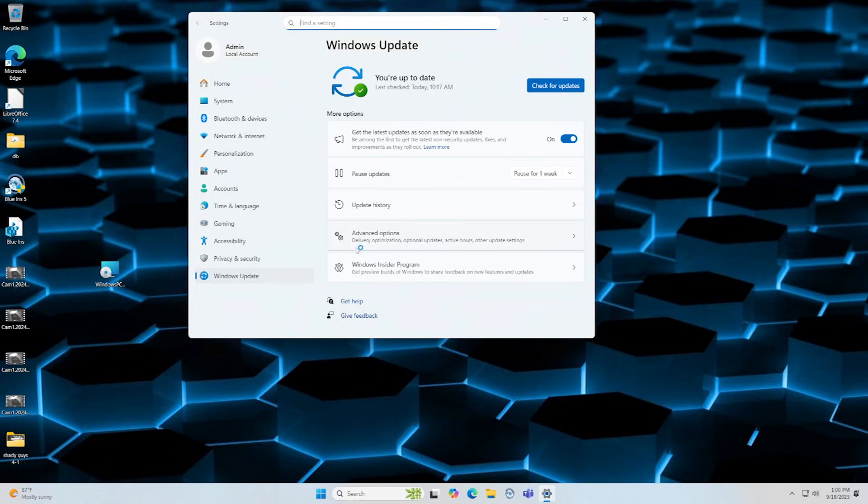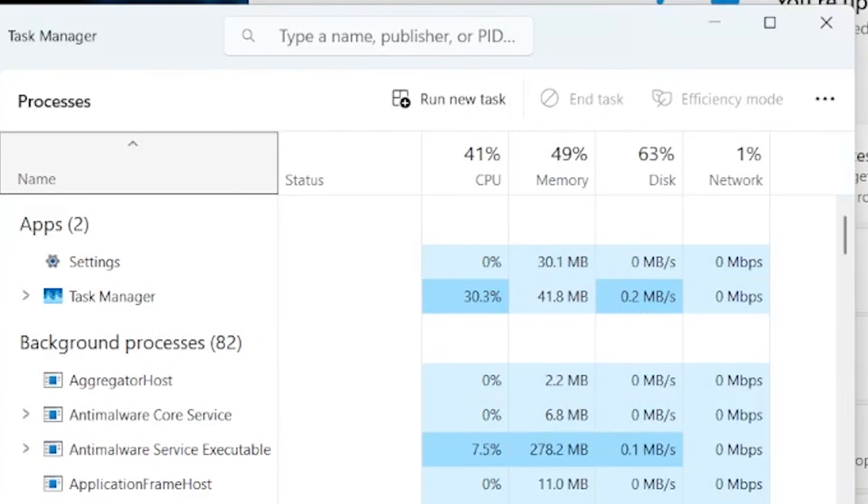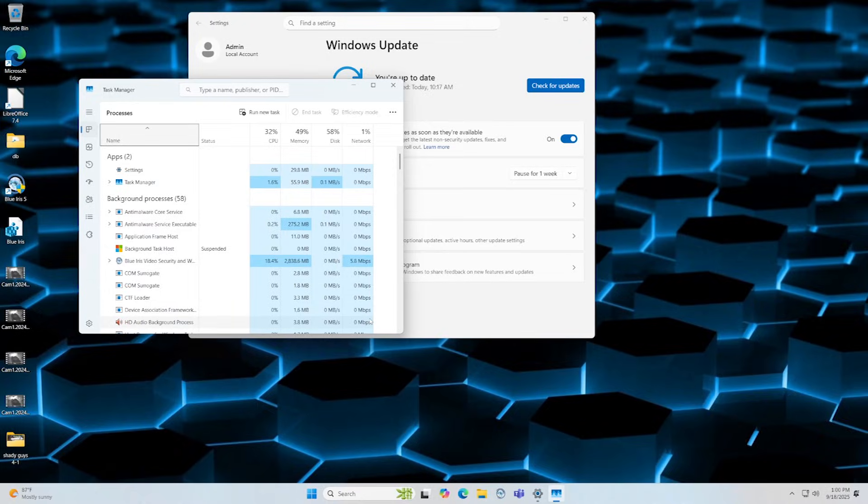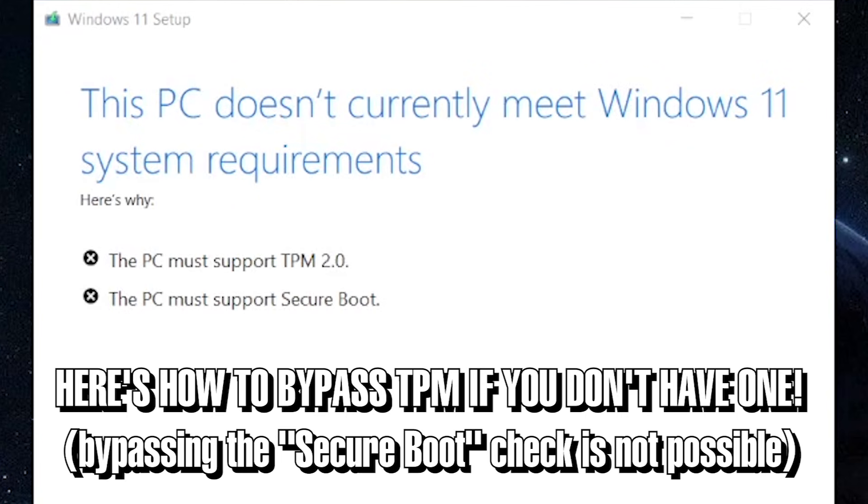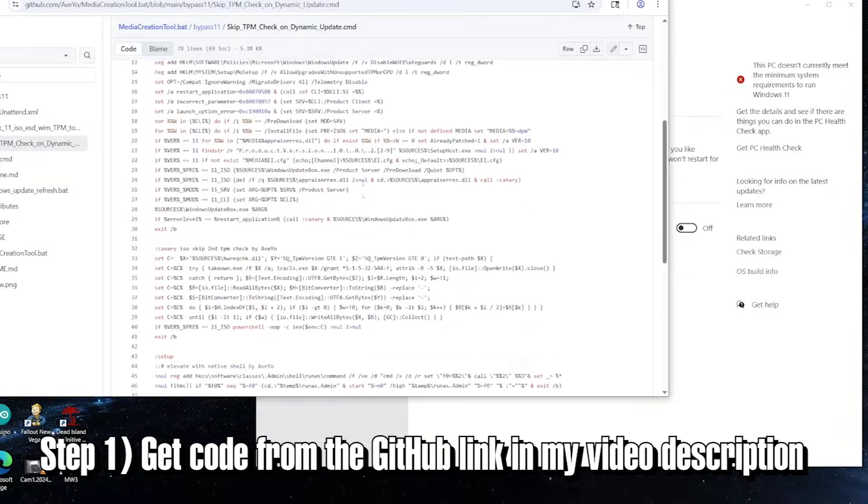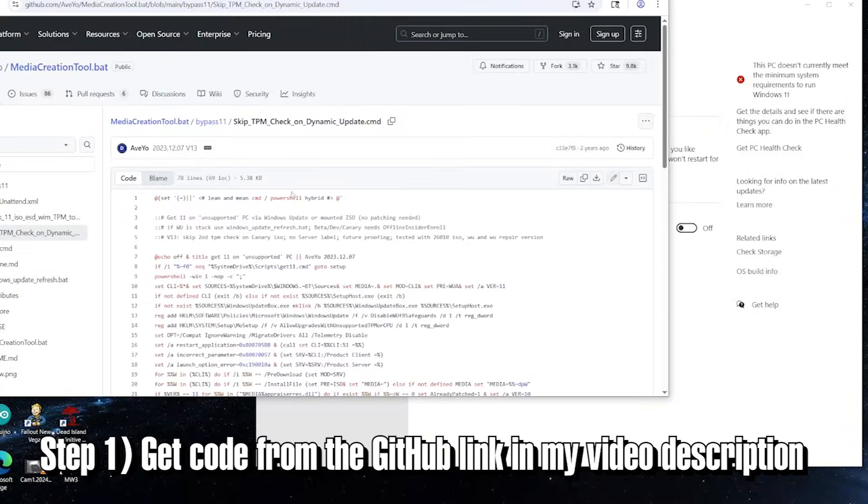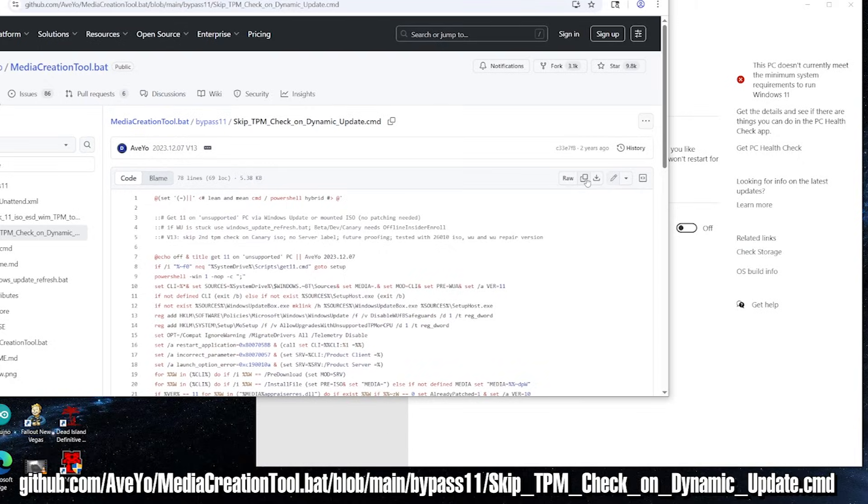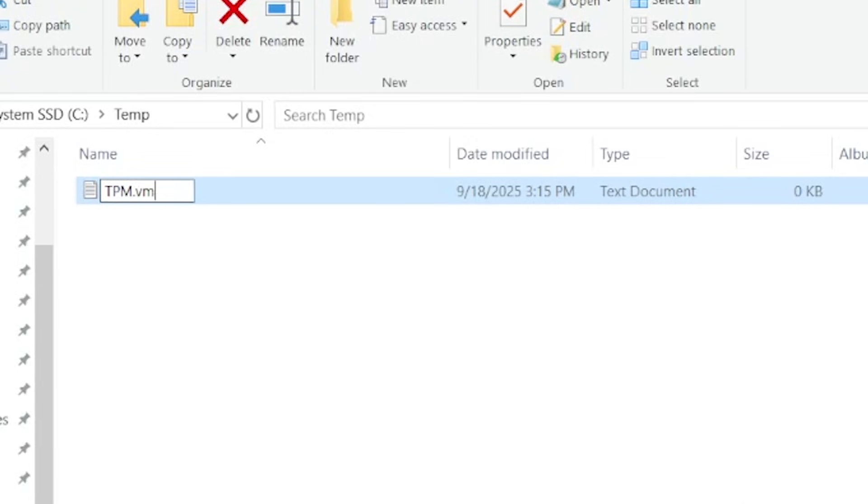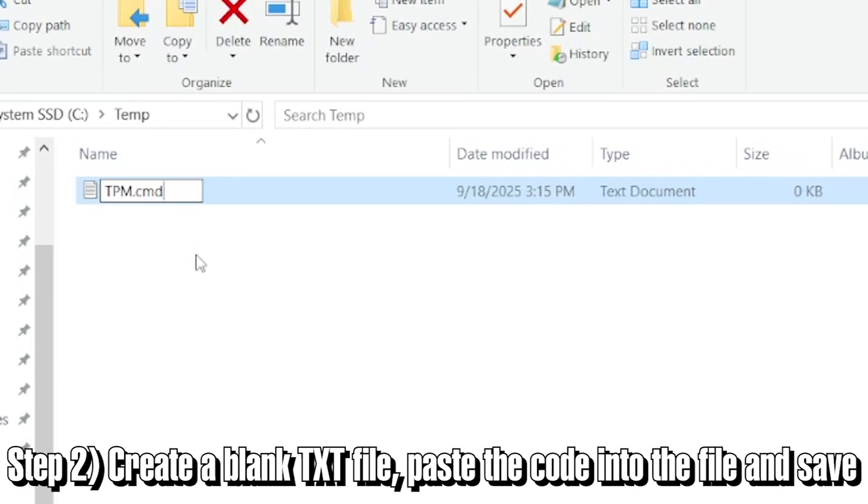So if you currently have a computer that is lacking a TPM but does have a UEFI secure boot compatible BIOS, then give this next option a try. Check out the description of this video and find the GitHub link that has the script. Then copy that script and place it into a blank text file. Then rename the file to a .cmd file. This should allow you to execute the script which will disable the TPM check. Then you can run the Windows 11 installer as I have shown you in this video.